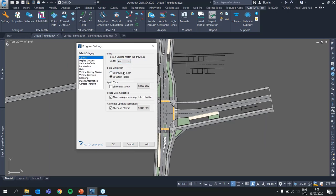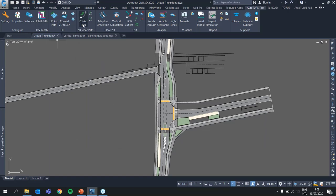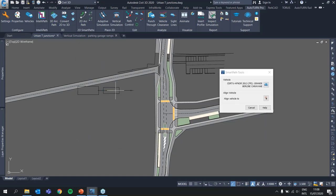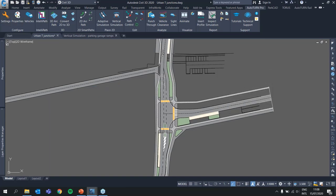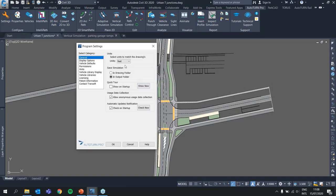This will not be done automatically — your CAD drawing units and your Autoturn units might be mismatched. This is one of the first things you would need to do in order to start designing. It's fairly obvious: if this was set to feet, then starting my simulation would result in an enormously large vehicle, which makes it clear that something is wrong with the units. In that case, just go back and change it to meters.